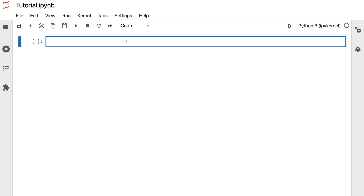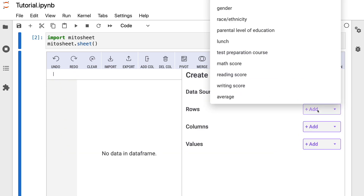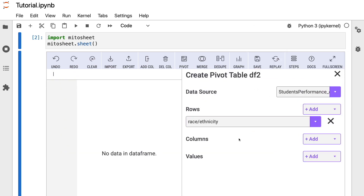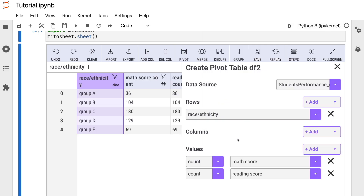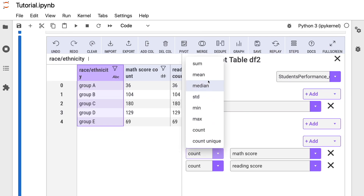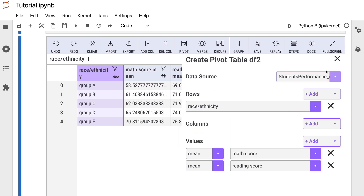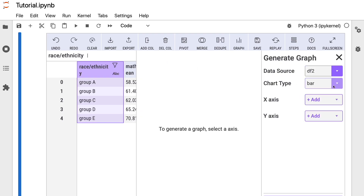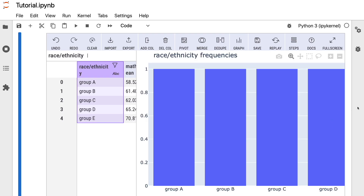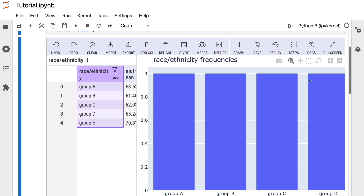Hi everyone. In this video, I will show you a library that will help us work with pandas as if we were using Microsoft Excel. In previous videos, we learned how to move from Excel to Python using pandas — how to create pivot tables, join tables, filter data, and more. But now I will show you an easier approach to do all of this with a Python library called Mitersheet.